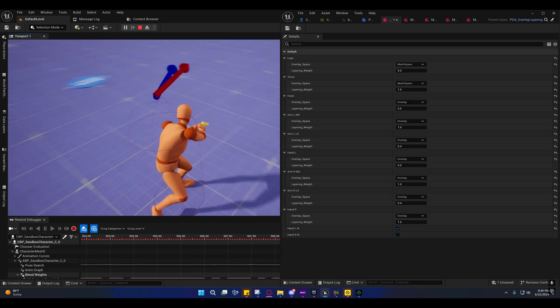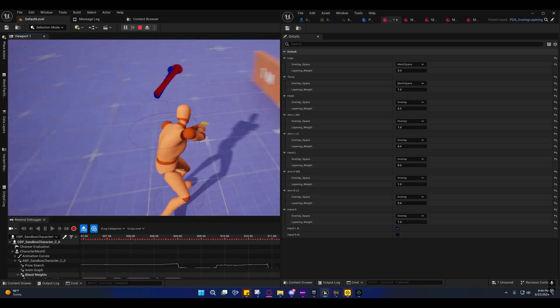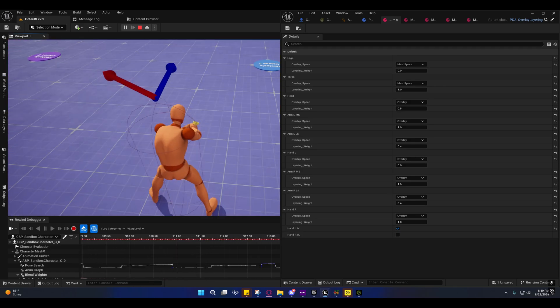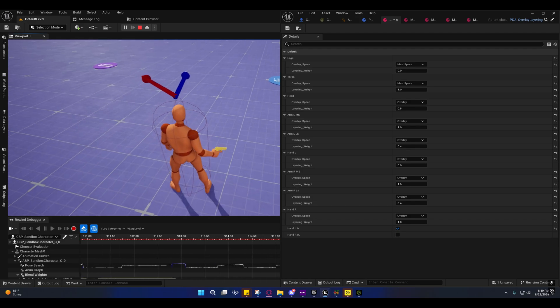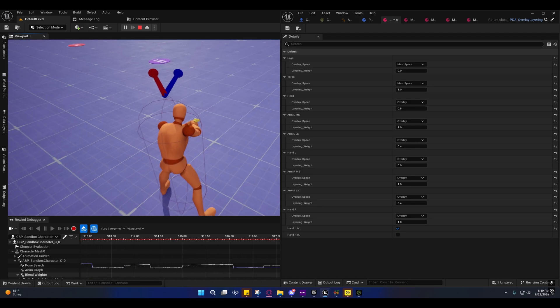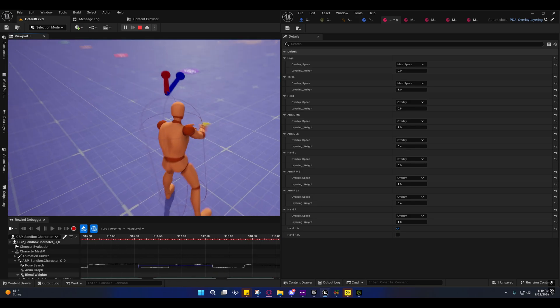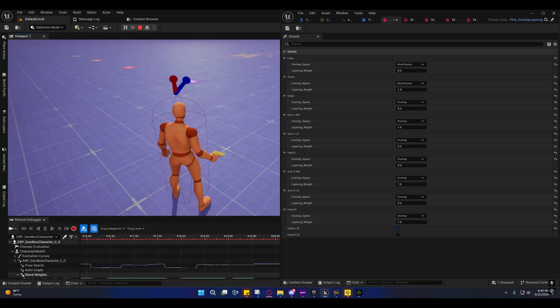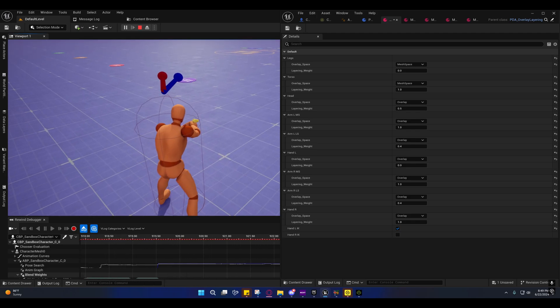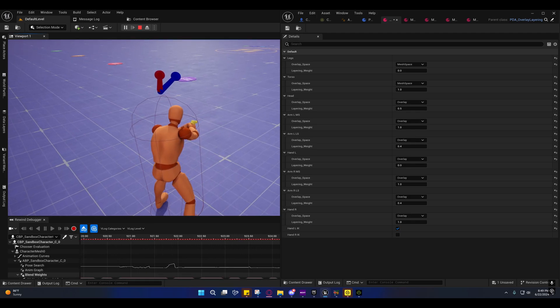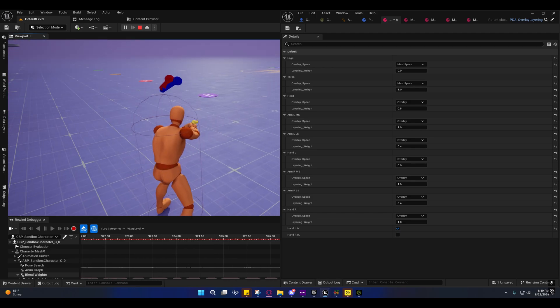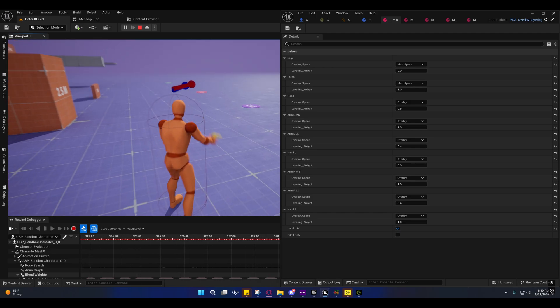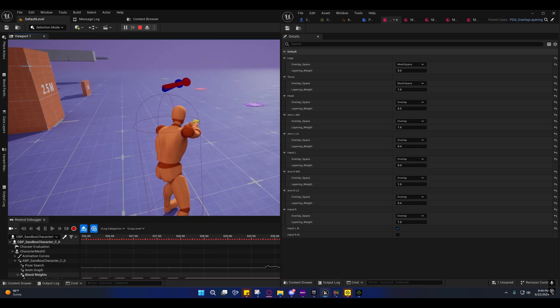But because our idle pose doesn't match that, you're going to get foot sliding. I might try to add some kind of logic later to where if you do that right there, then maybe he'll pick his feet up and readjust his footing, kind of like what they do in ALS. I might try to add something like that later.